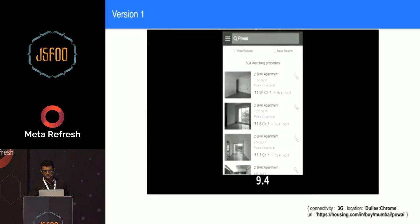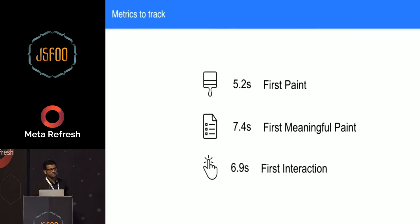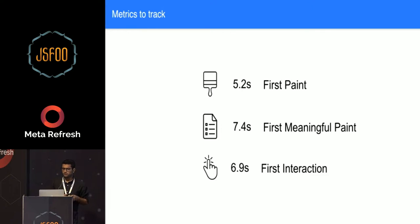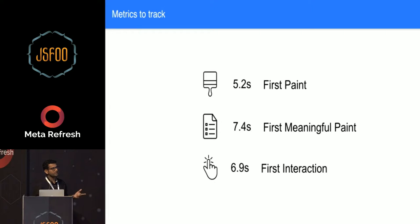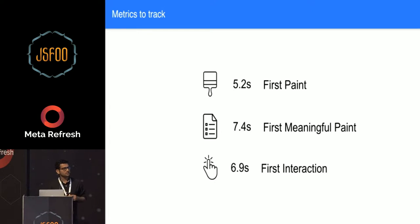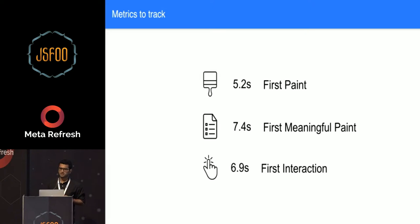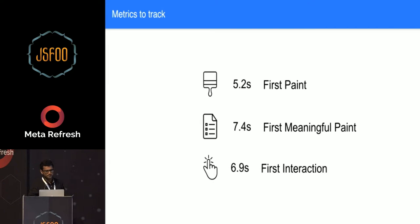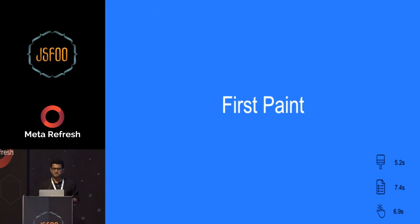Many of you have noted that the first paint happened at around 5.2 seconds, there was some meaningful content on the page at 7.4 seconds, and the first JavaScript enabled interaction happened at around 6.9 seconds. I'll come to how we determined this time in the later half of the presentation.